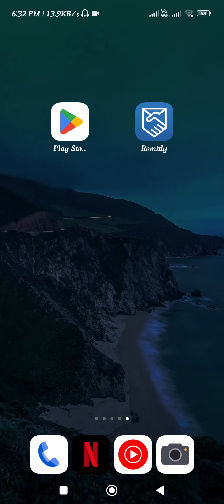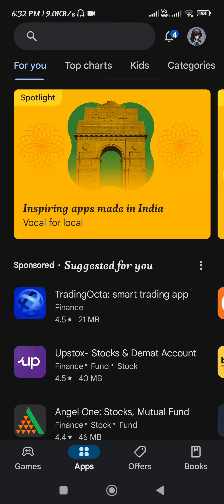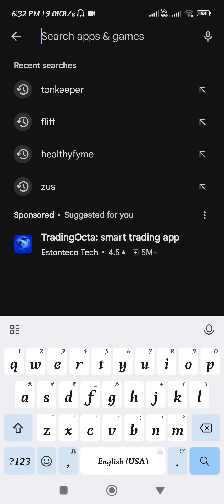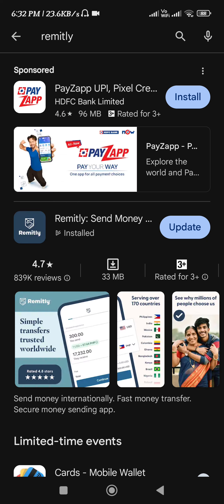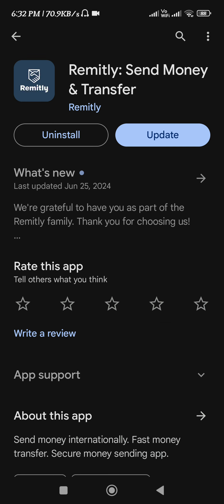Welcome to this video on how to register with Remitly and start sending money overseas. First of all, you need to launch your Google Play Store or App Store, and here in the search bar you need to search for Remitly. Once you have found the Remitly application, you need to tap on it.